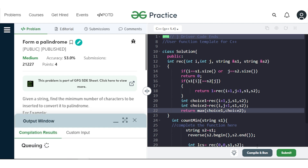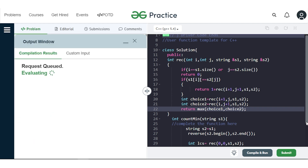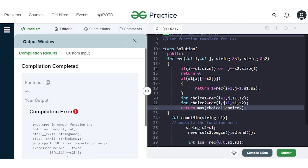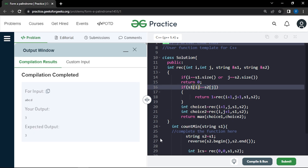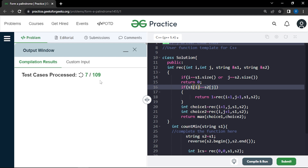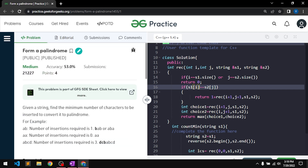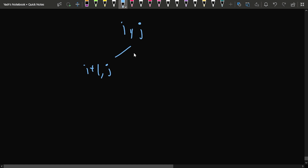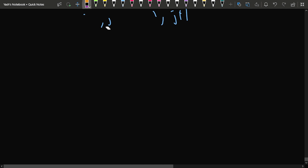Let's compile and check — it seems to work on sample cases, but when submitted it gives a time limit exceeded. The issue is that we are drawing a recursive tree where from state (i, j) we go to (i+1, j) and also (i, j+1), causing exponential growth.